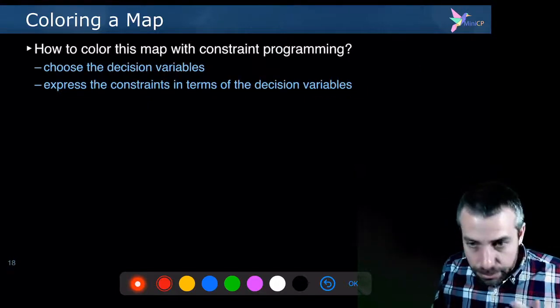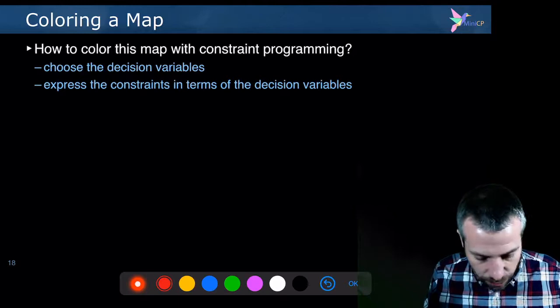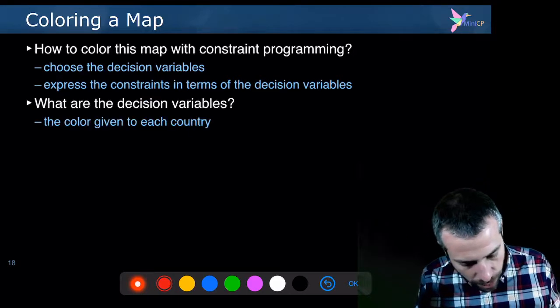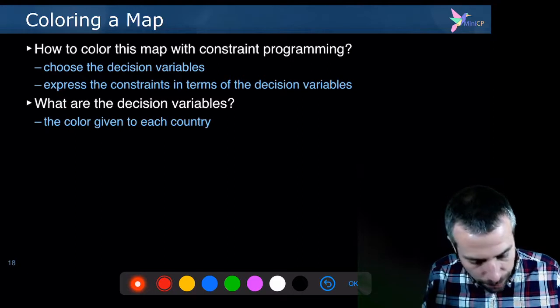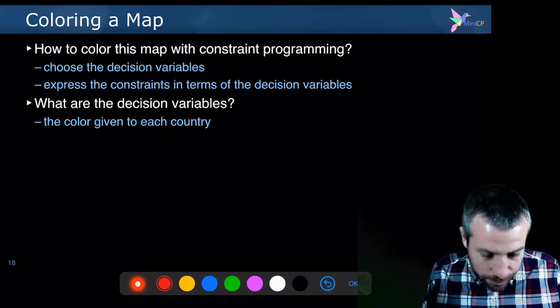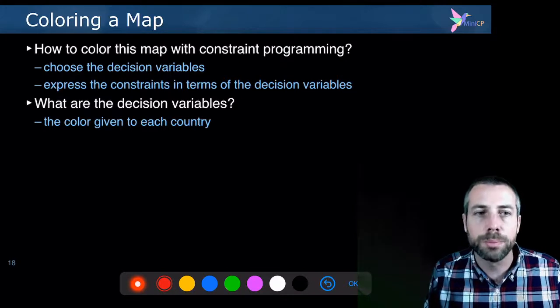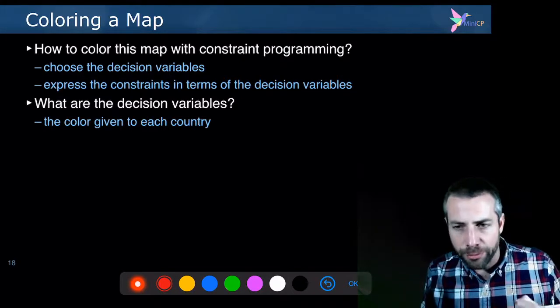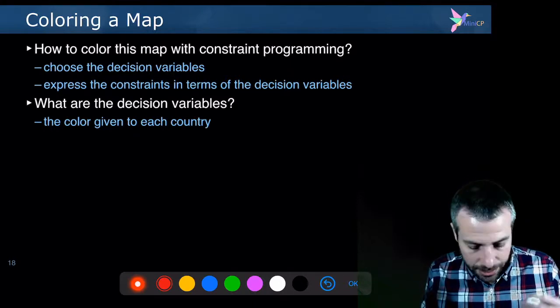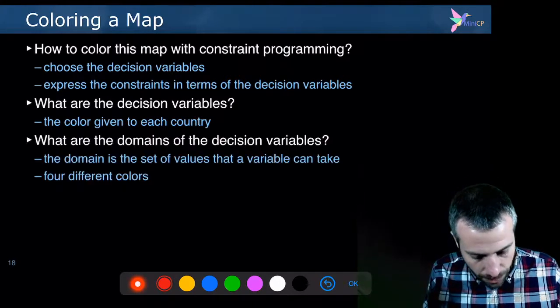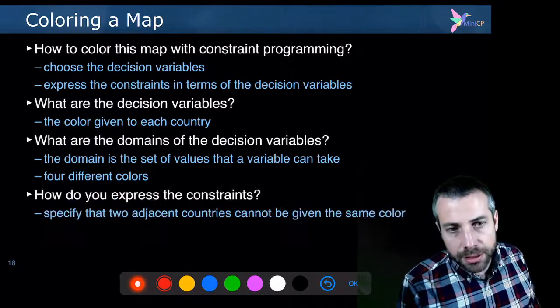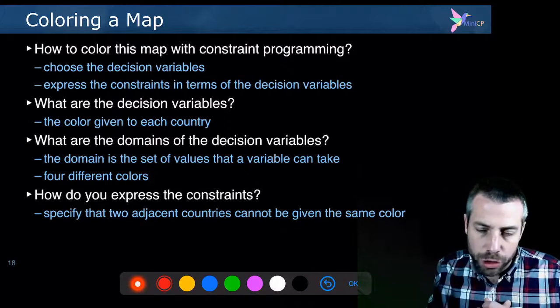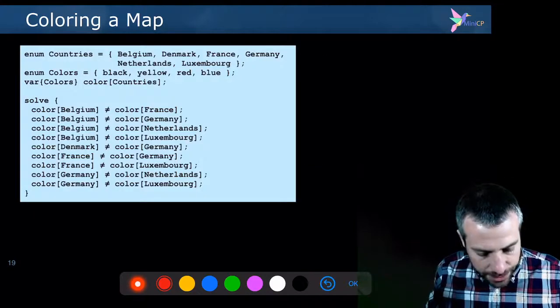How to model this problem with constraint programming? How to express the constraints and the decision variables? So I will use a very easy imaginary programming language to do this, to state my problem. And first, let's imagine what the variables will be. Of course, I will introduce one variable for each country. And the domain of the variable represents the set of colors that can be chosen for this country.